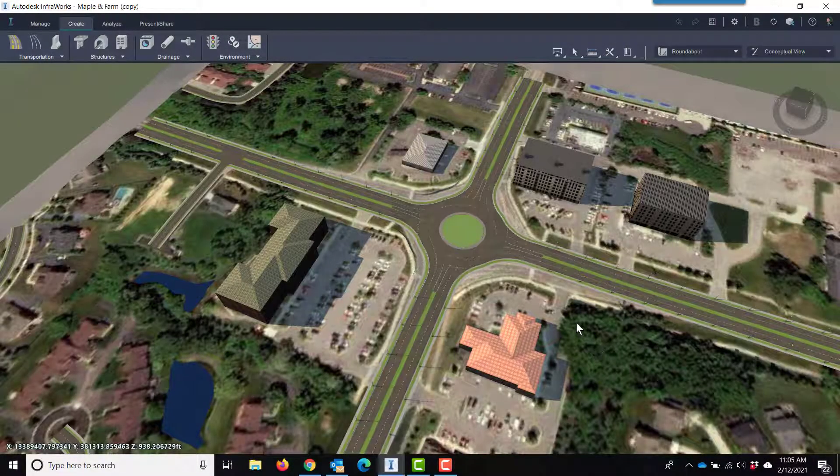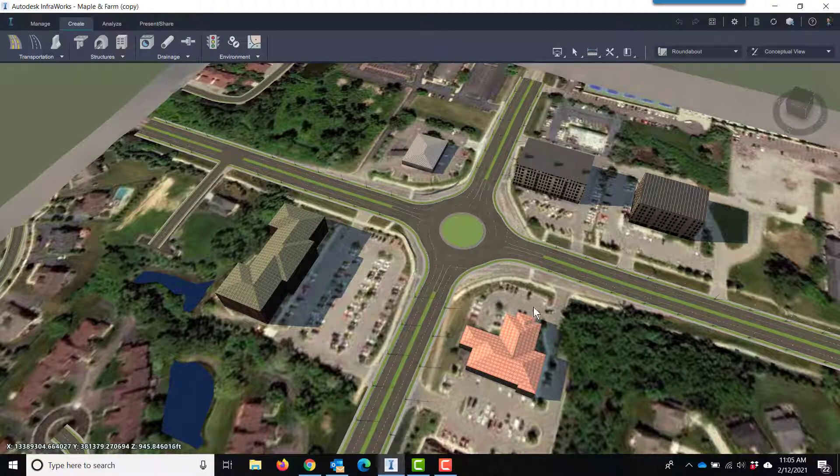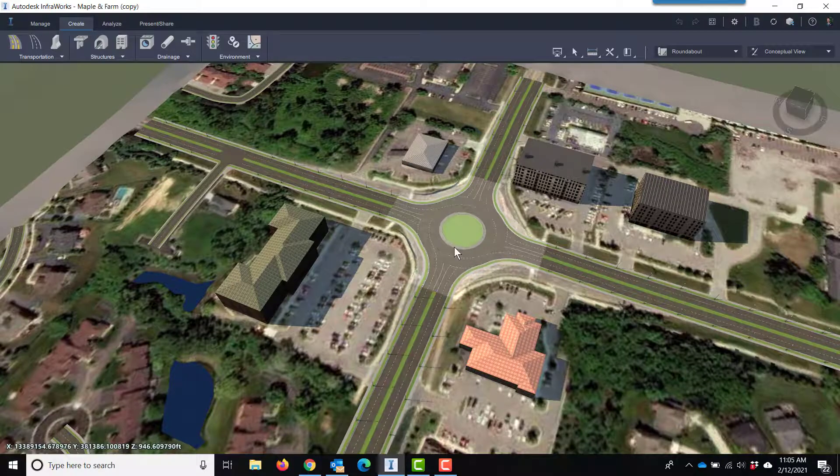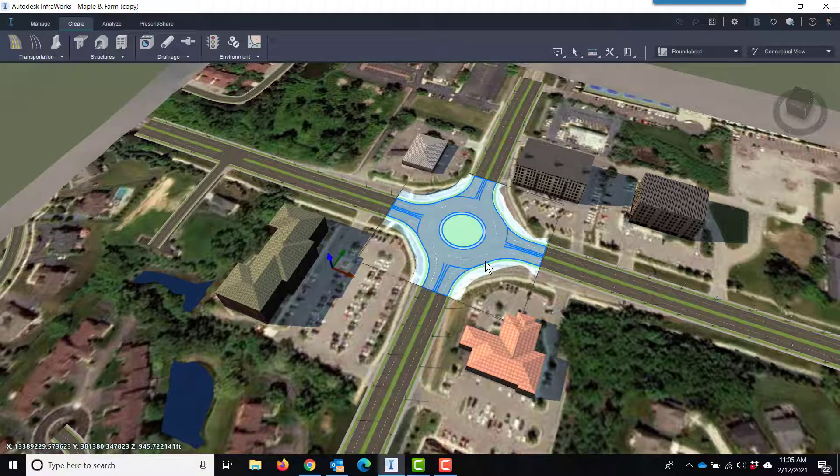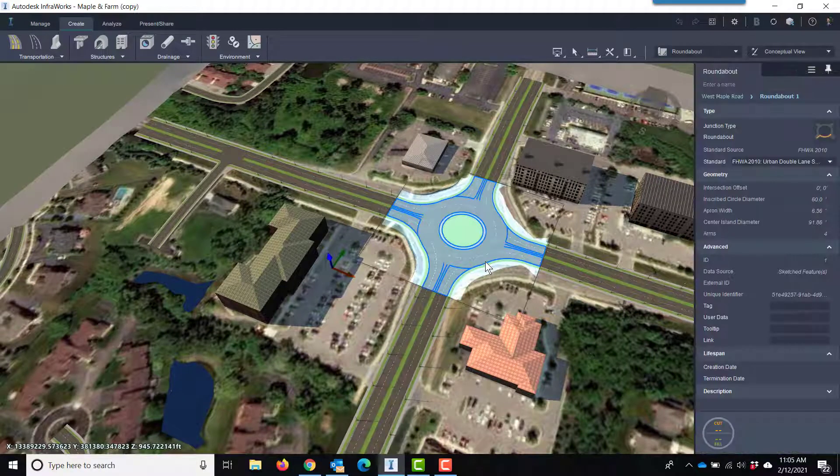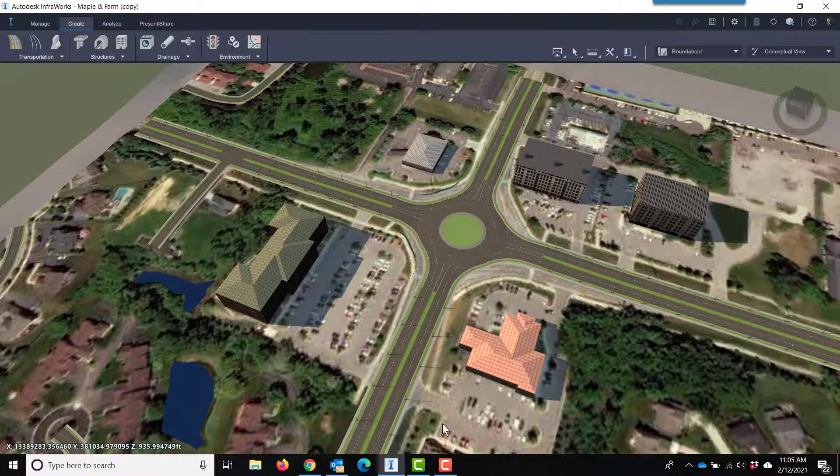Within InfraWorks now, you can see I have two component roads with my design feature that I really want to call out here, the roundabout.